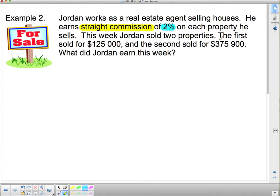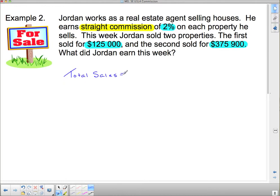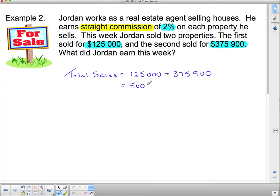This week Jordan sold two properties. The first sold for $125,000 and the second for $375,900. What did Jordan earn this week? To figure out what Jordan earned, we have to figure out what his total sales were. We calculate total sales to start with. His total sales consist of those two properties: $125,000 and $375,900. His total sales are $500,900.